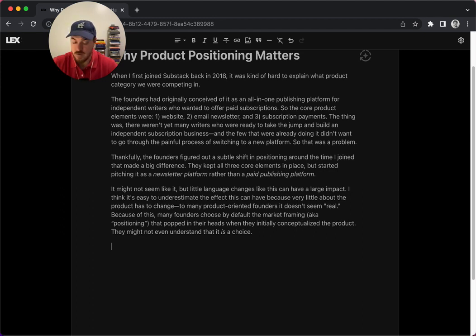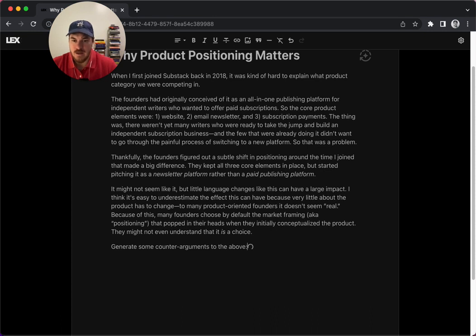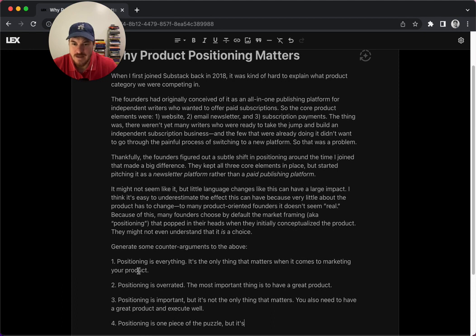So there's more stuff you can do. I mean, you can say like, generate some counter arguments to the above. And I mean, it'll literally just like you can anticipate the objections that people might have.